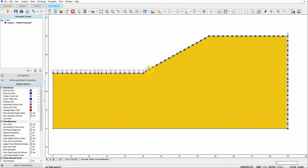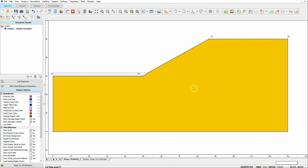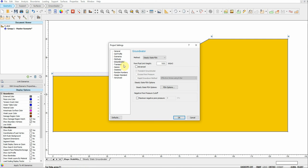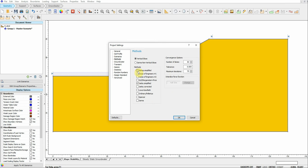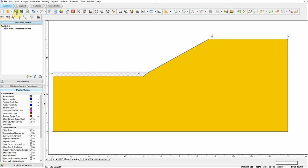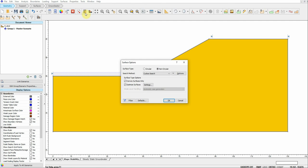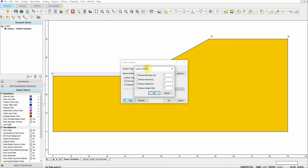We're done with the seepage tab and the slope stability tab. Before we run the analysis, let's check the methods for calculating the factor of safety. I'm going to choose General Limit Equilibrium, and also Janbu and Spencer — just two methods. Click OK and save.